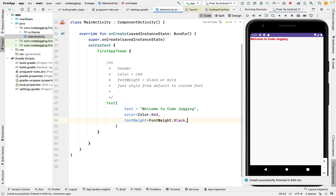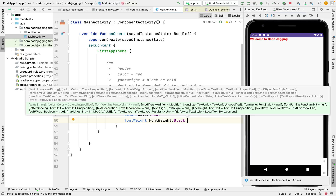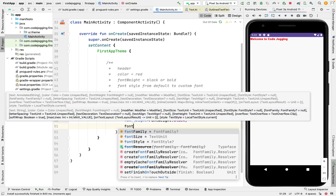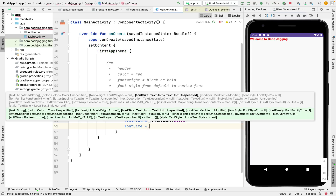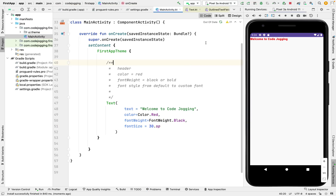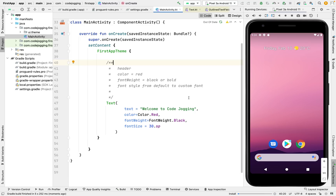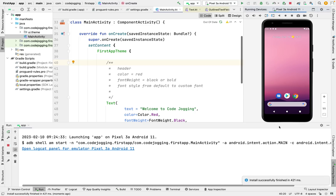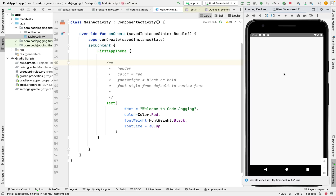Now we are going to change the font size — it's too small. So we are going to change the font size to 30. We've done that.